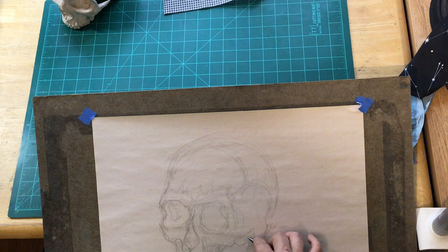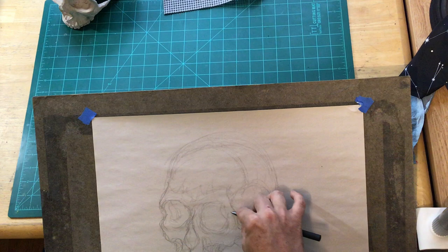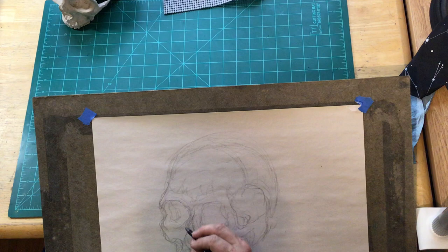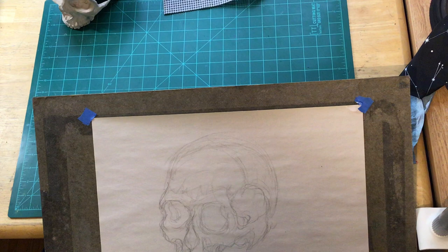this will keep everything in better proportion than it would be if I were to start just drawing the details of that really interesting eye and nose, and then work my way out, hoping for the best that everything is in proportion.